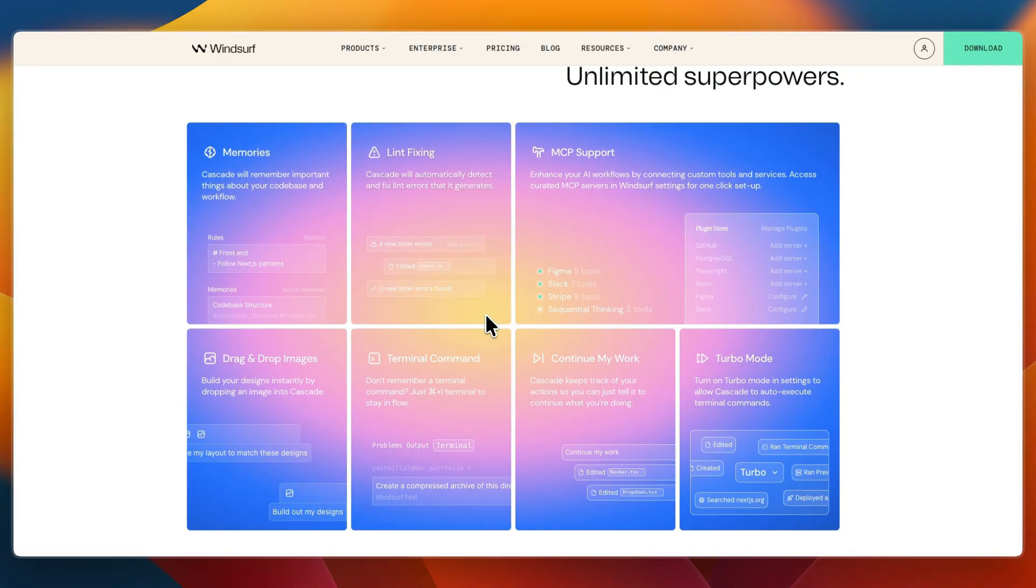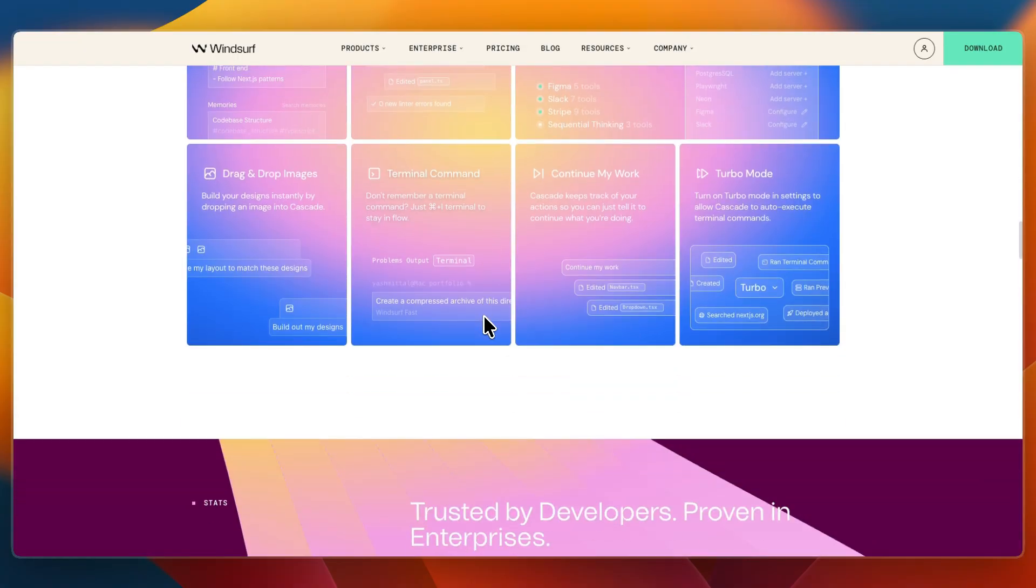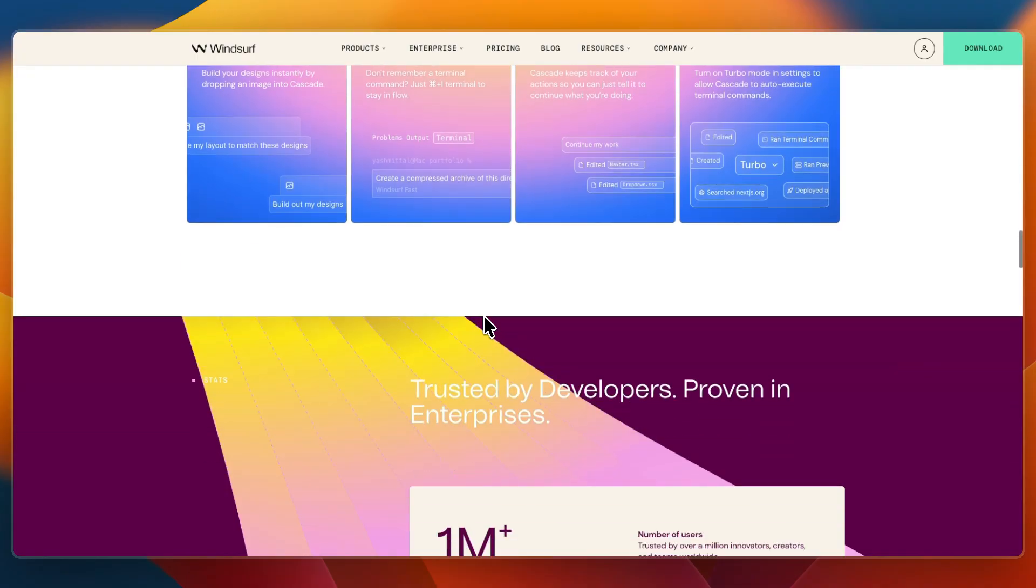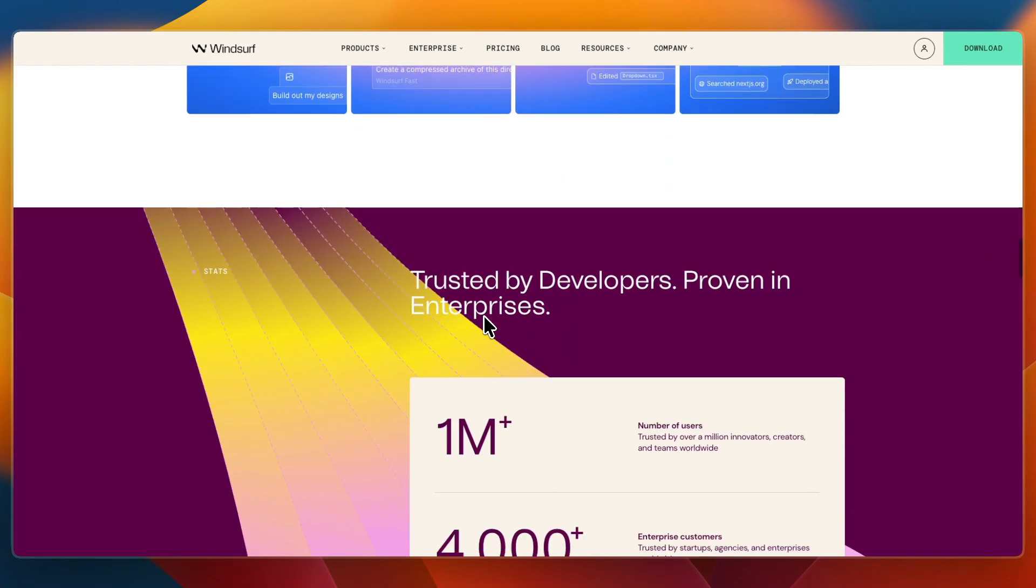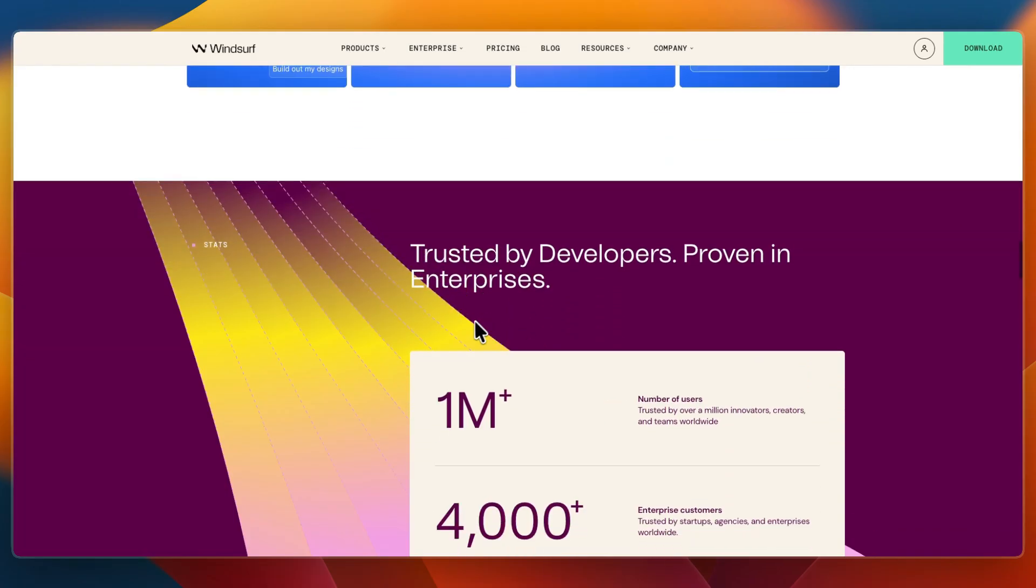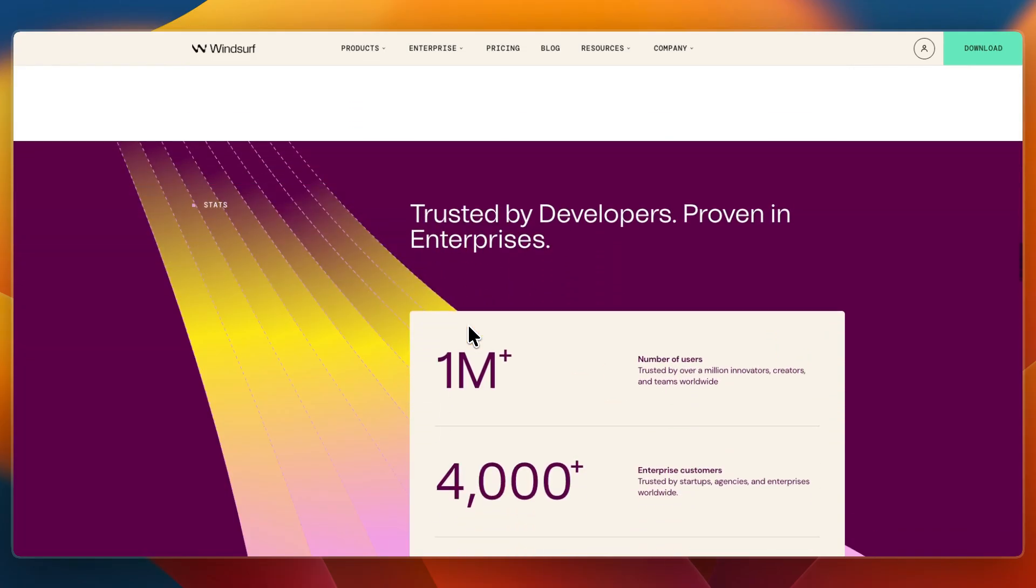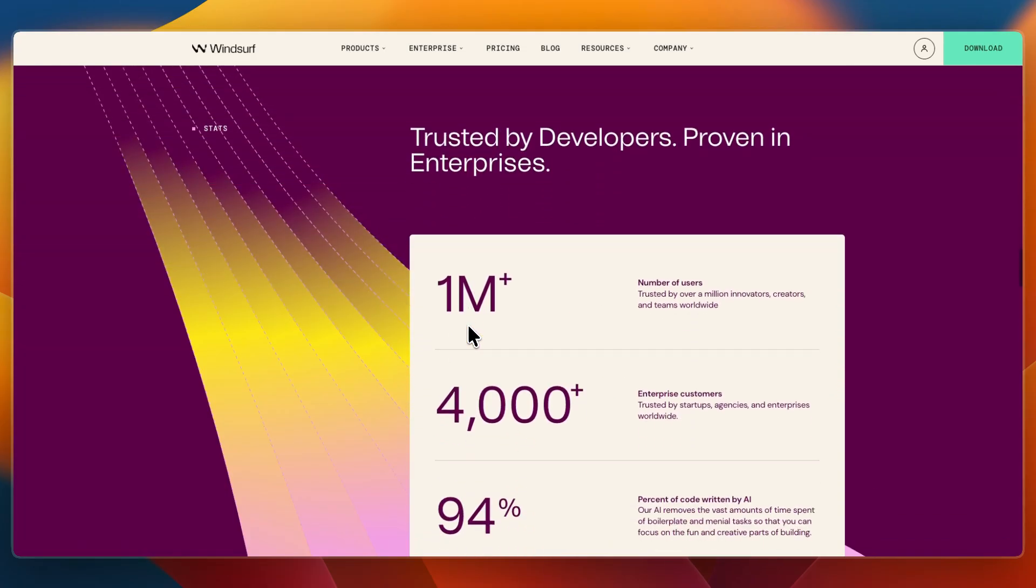Then Windsurf feels like your IDE is working alongside you, not just assisting. It senses your entire flow, provides file level awareness, previews changes and lets you deploy all without leaving the editor. It's a designer's dream for large or enterprise codebases.